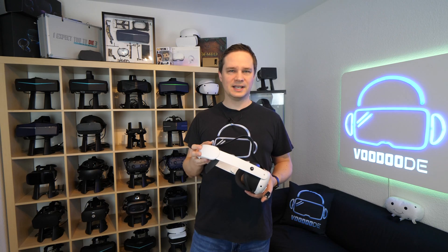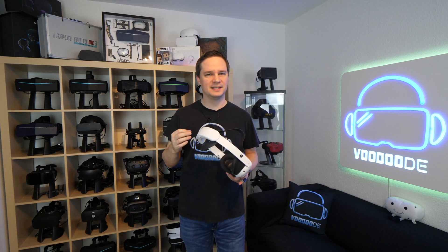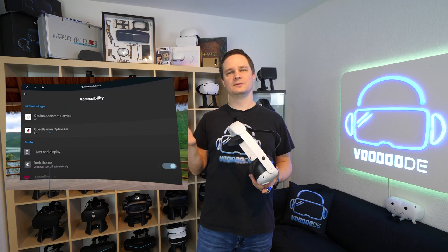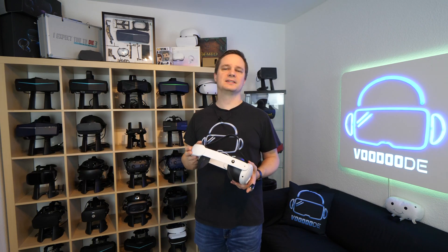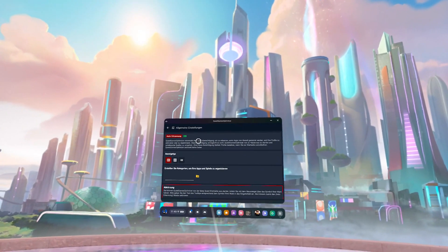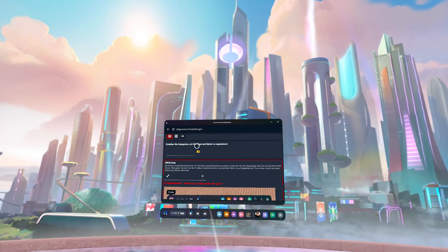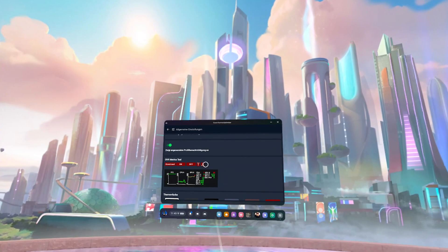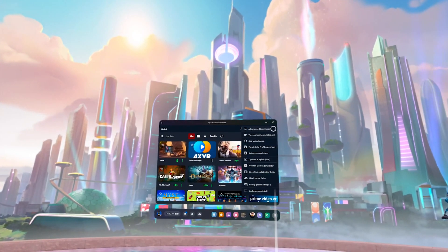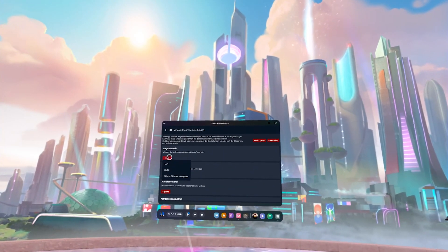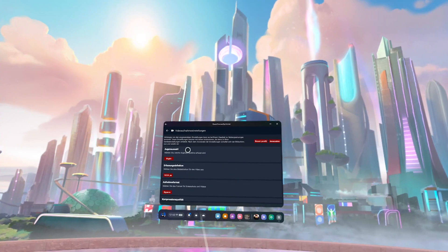If you have done everything correctly, the word ADB will appear in green at the top of the Quest Game Optimizer. In order to use the automatic recognition of games and profiles, you will be asked for permission again in the Quest 3 settings, which you must activate. Now you can change many settings such as automatic optimization, setting up a shortcut to the app, or showing performance statistics.